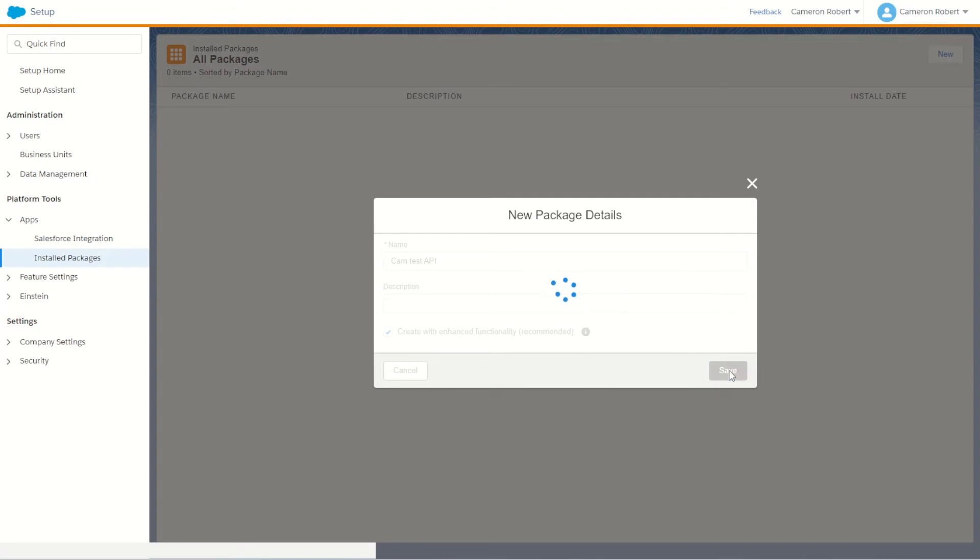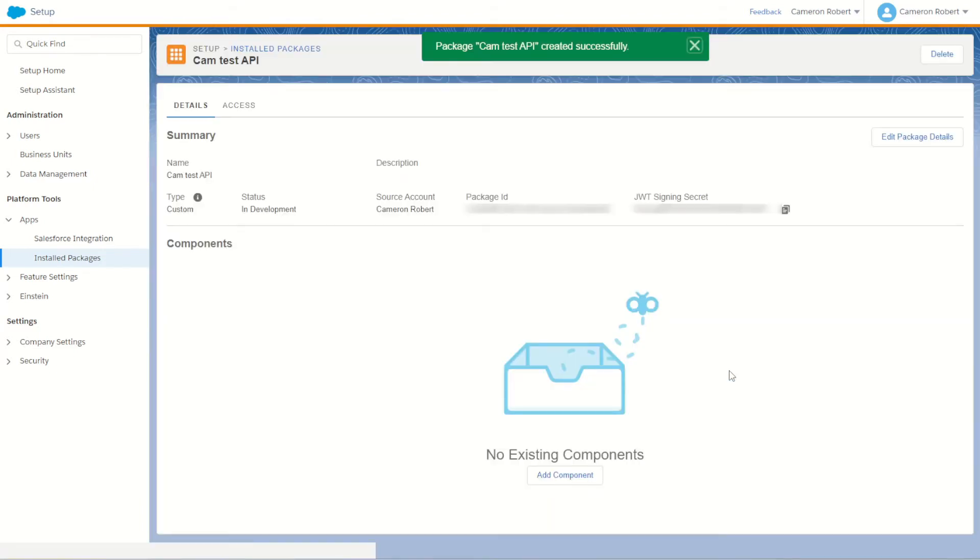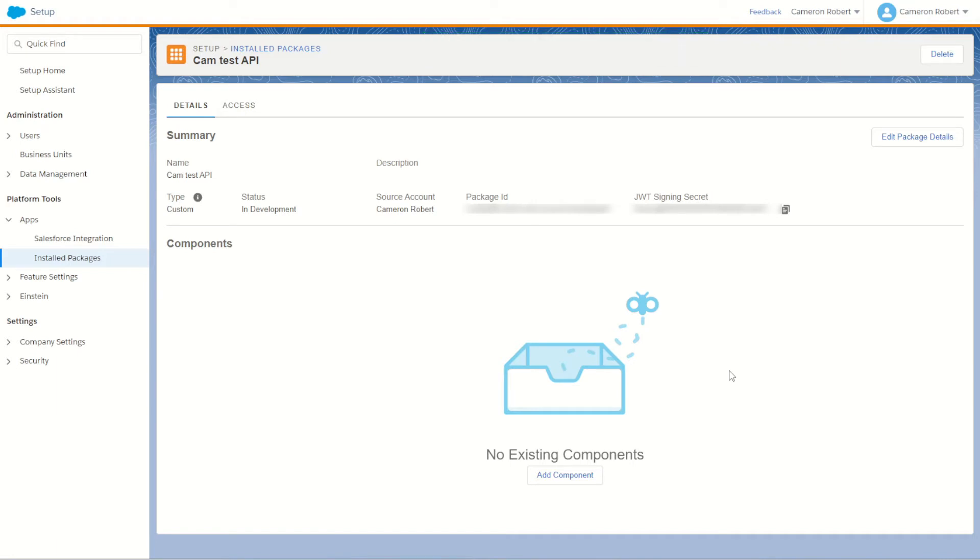When the next page loads we'll see that our package has been created successfully. Here is a summary of our new API package. You can see the name and description as well as some information about this new package including the JWT or JOT signing secret.